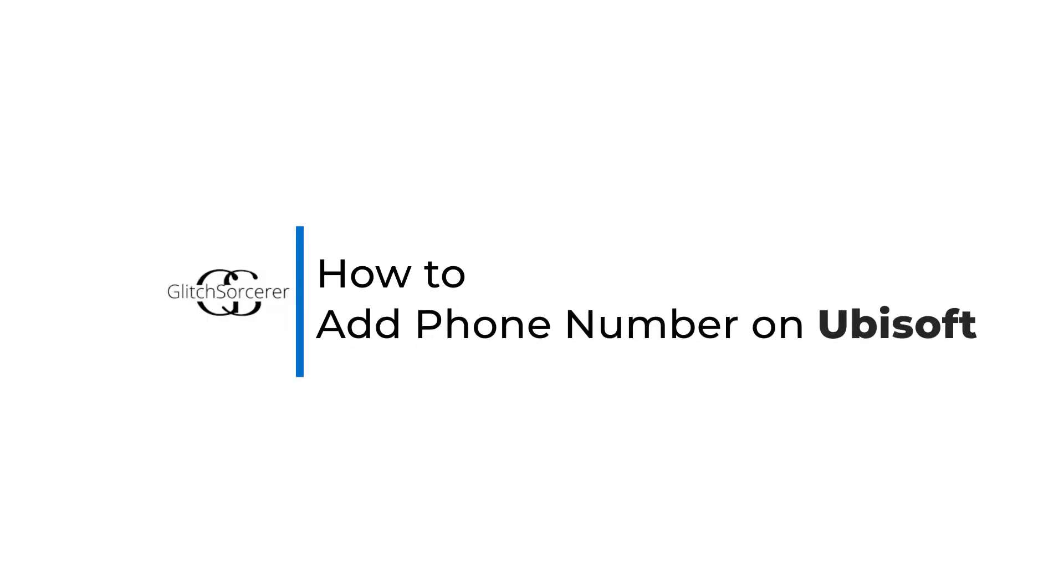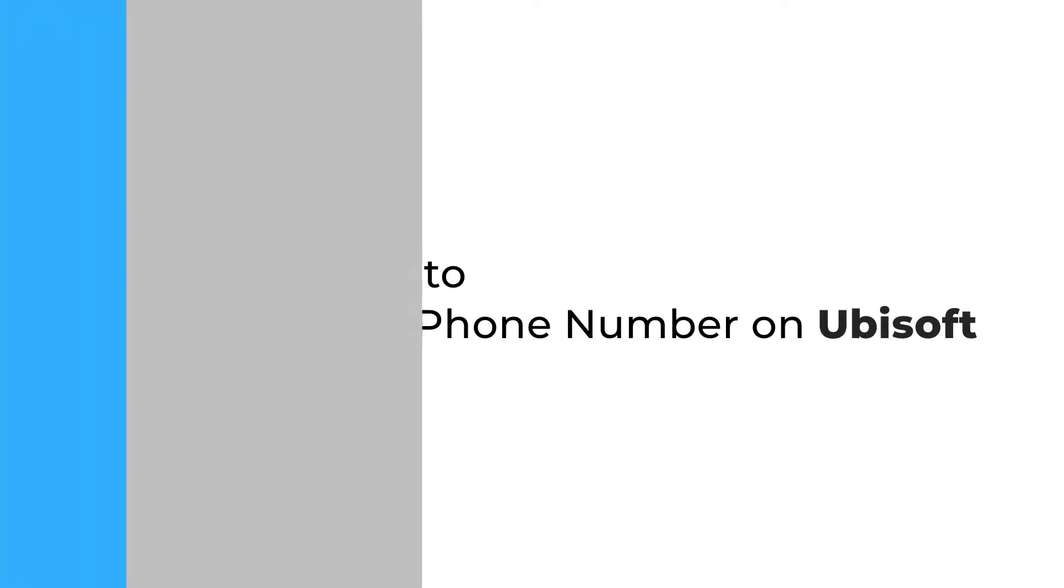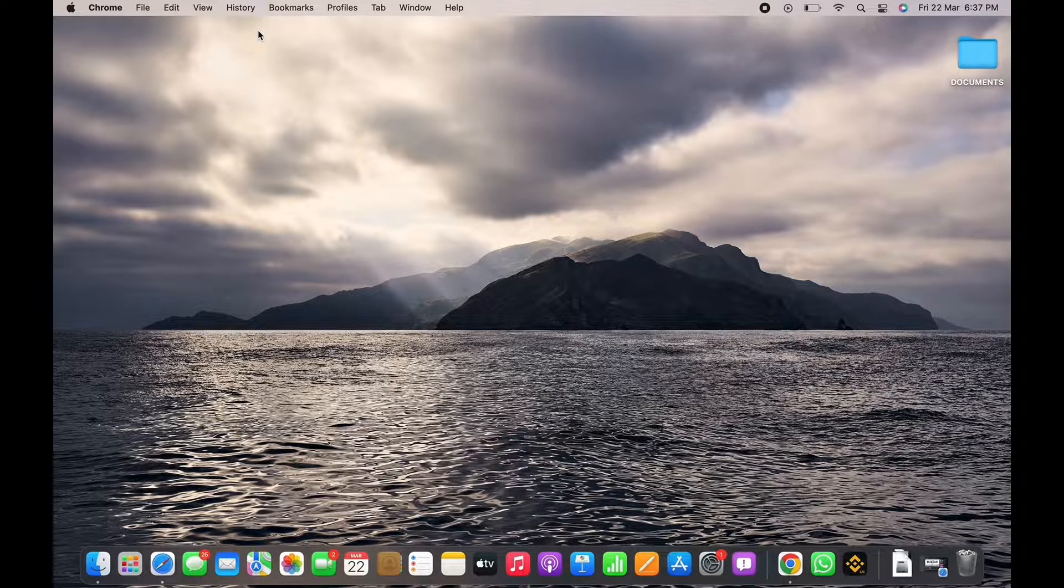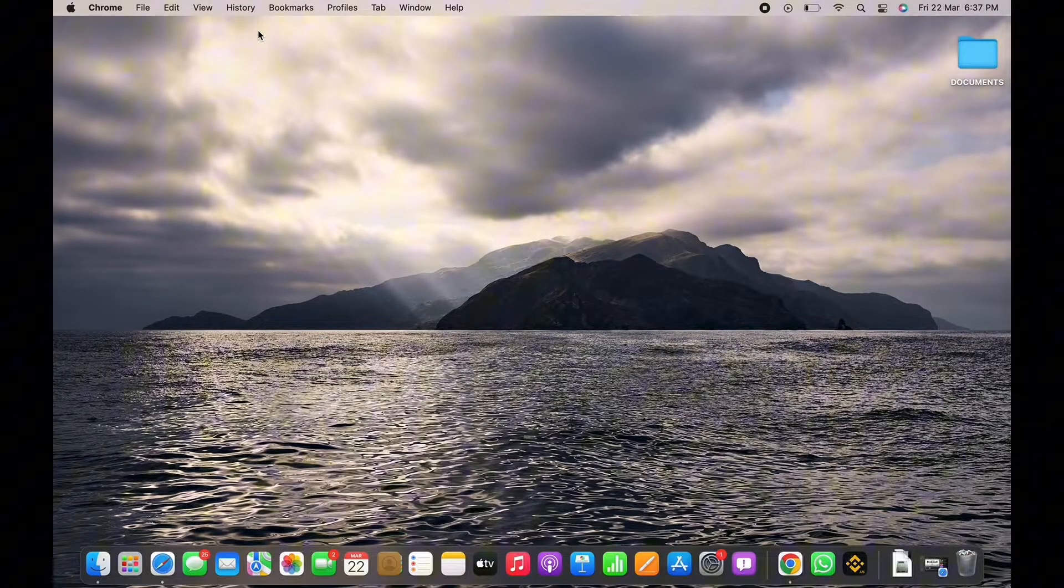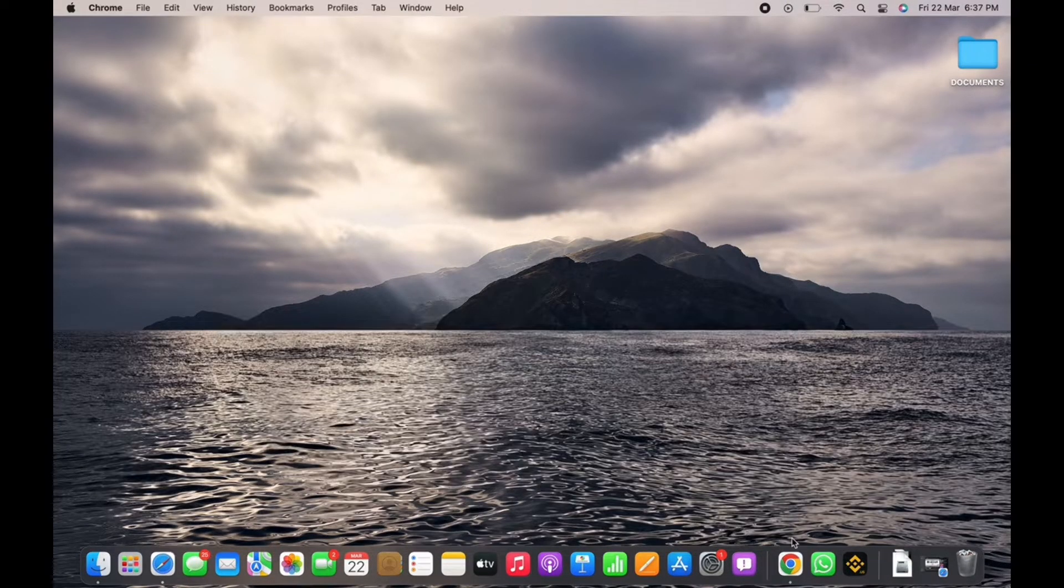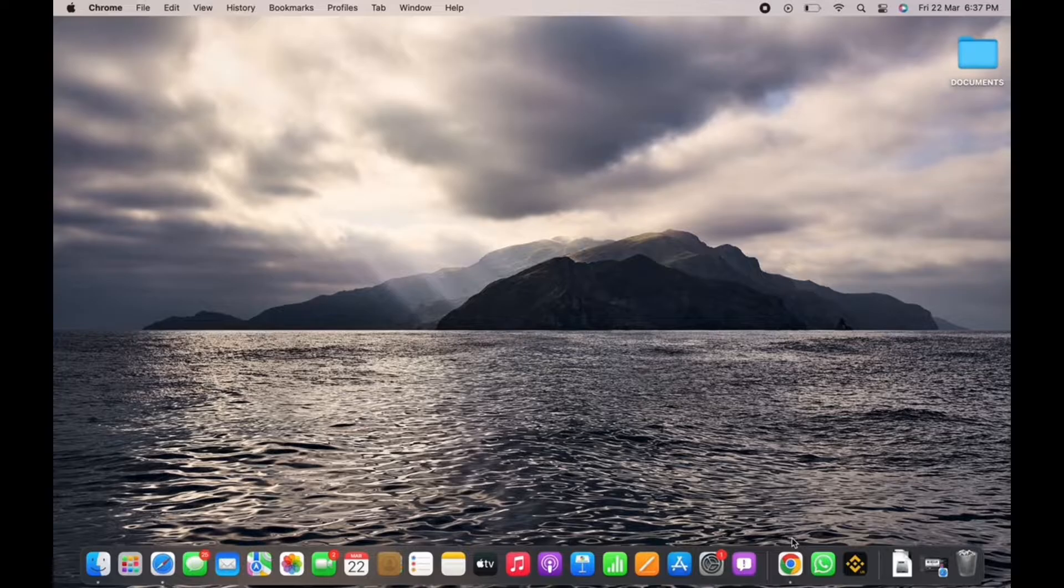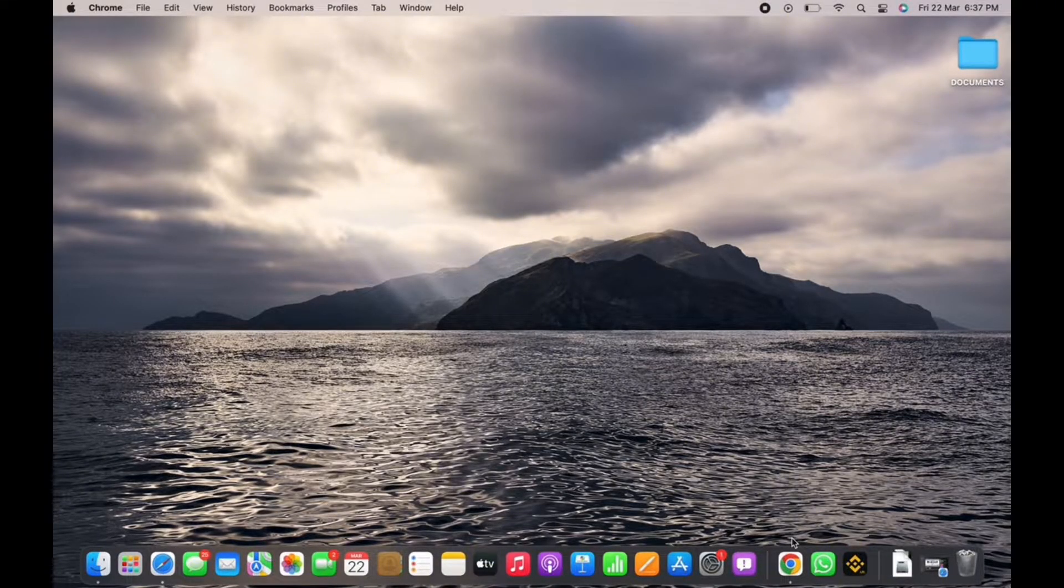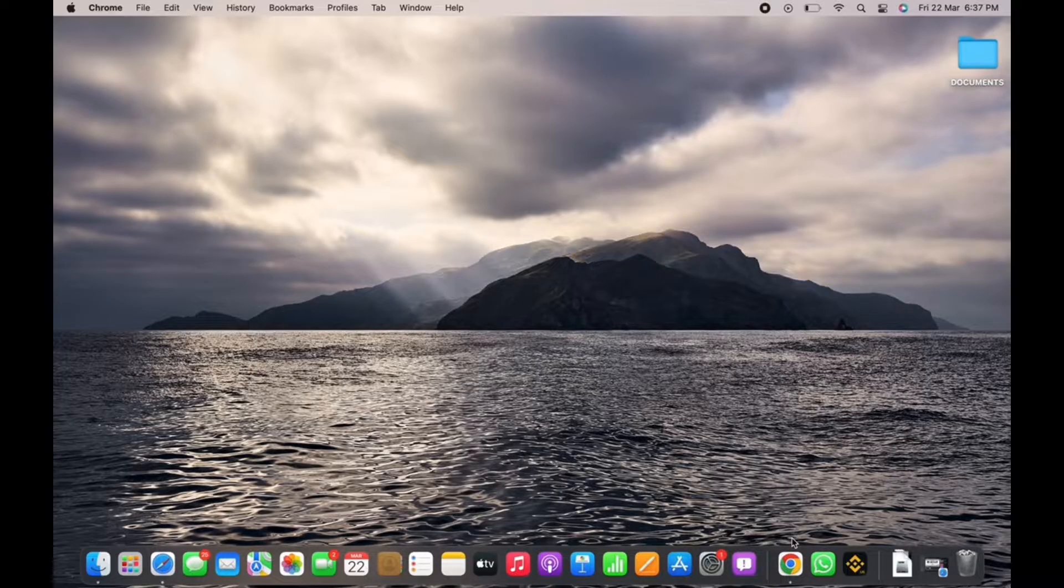How to add phone number on Ubisoft. Hello everyone, I am Bishaka and welcome to our channel. I will take you through the step-by-step process on how to add phone number on Ubisoft. Now let's get right into the tutorial.